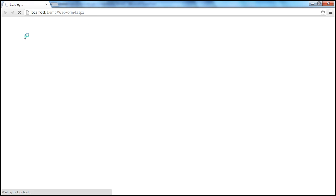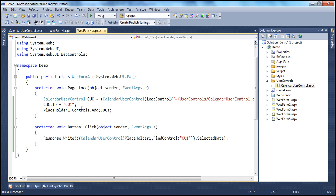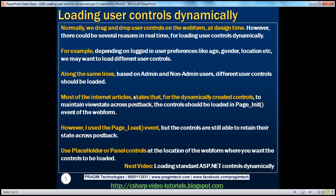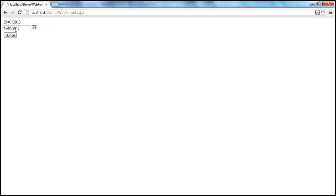So let me go ahead and run this. I have the 15th of January selected, I click this button — look at that. The control is retaining its value on postback as well. I click the button and I'm able to retain the value on postback, because this is a dynamically loaded control and I'm loading it within the page load event. Now, most internet articles state that for dynamically created controls to maintain their view state across postback, the control should be loaded in the page initialization event. However, we have just seen that loading it in page load still retains state across postback.